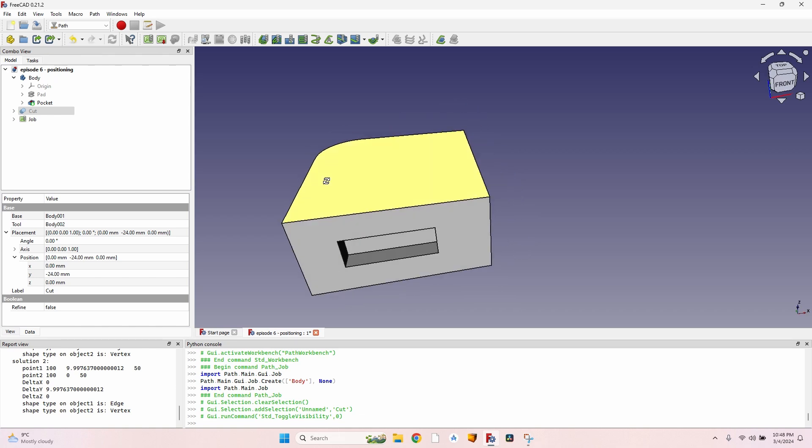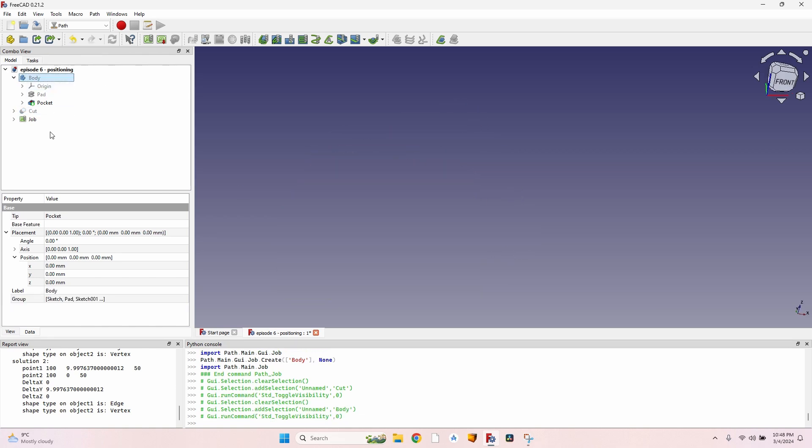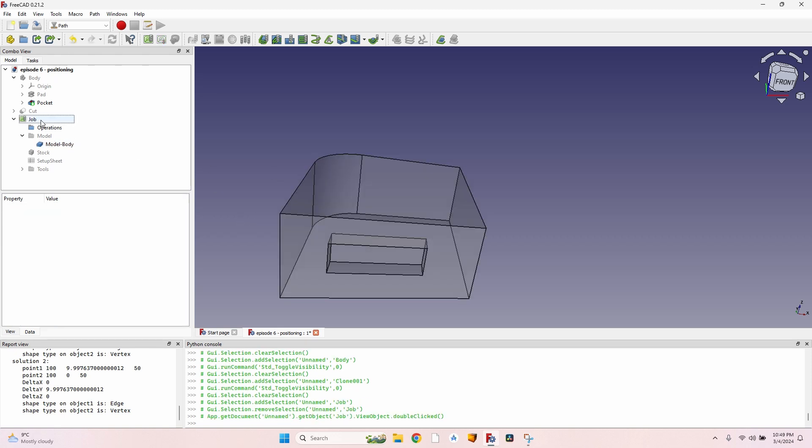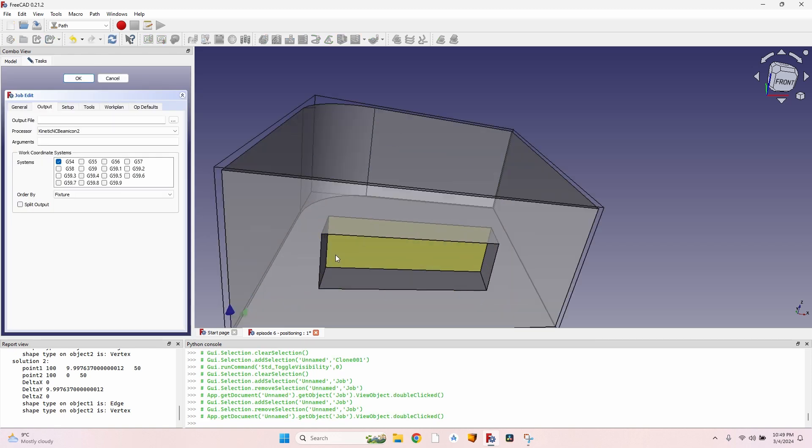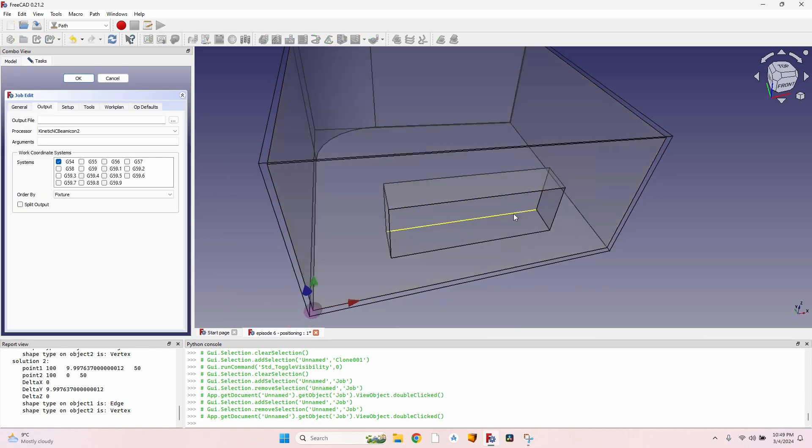Let's hide the other body. I just want to make this pocket. And now I'll hide the body and go to the job and show the model. If I double-click on the job, you will see that the pocket that I want to mill is on the side of my body.